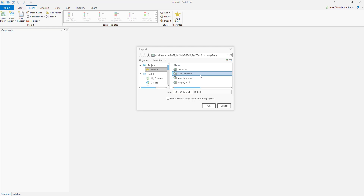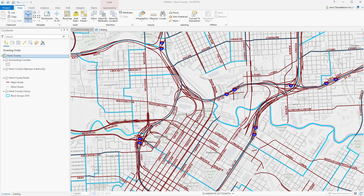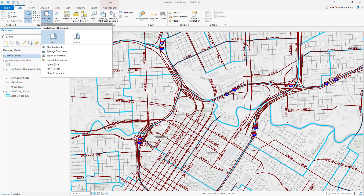Locate the map that you wish to import. I'll be importing a map that does not have a layout. Now that our map is imported, we can verify that our layers, our data frame name, and even our bookmarks have imported.